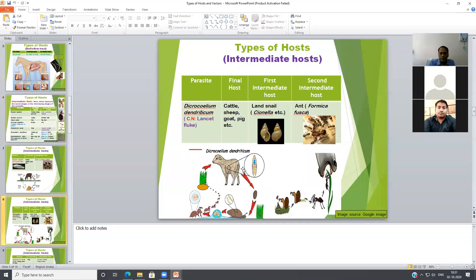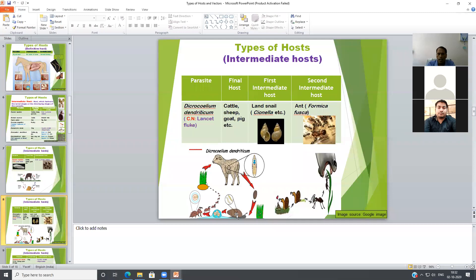Among the digenetic trematodes, Dicrocoelium dendriticum is commonly known as the lancet fluke because of its lancet-like structure. The final host is sheep and goat, and it is found in the liver of cattle, sheep, and goat. Adults lay eggs, which develop into miracidium larvae. Miracidium larvae are motile and enter snails, where they develop into sporocyst larvae, then redia larvae, then cercaria larvae. These larval stages are found inside snails, so snails act as the first intermediate host.